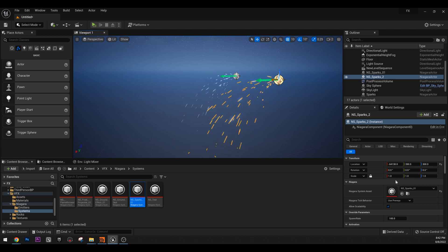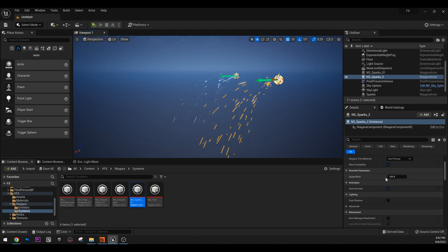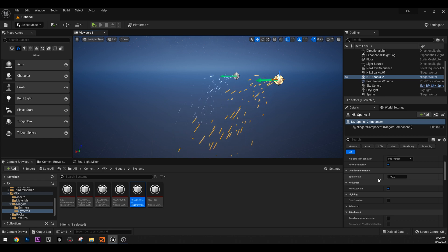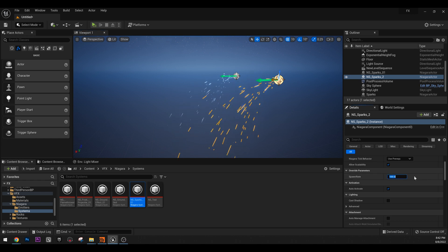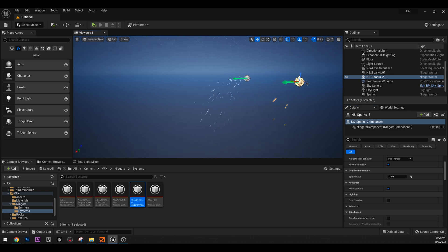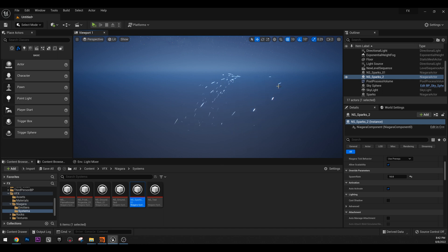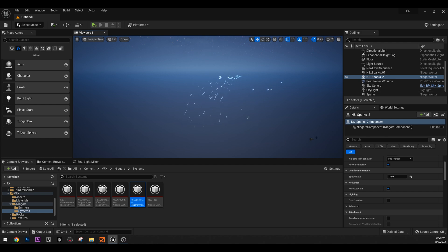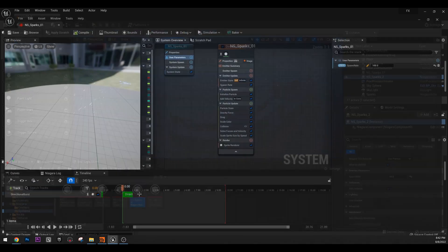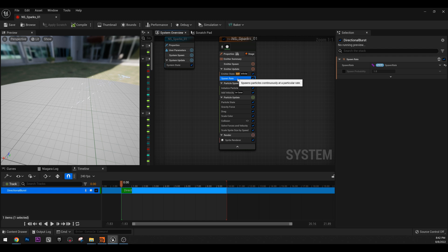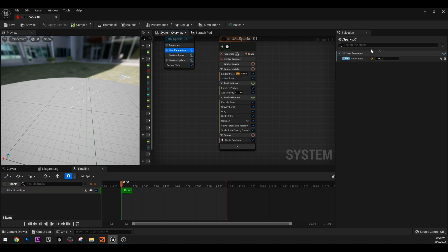Now, we are using the same VFX. However, we have different results. We have different instances. This is the same concept like material instances. We have it in Niagara. So we can do that. And also, these user parameters, you see, these user parameters can be used and modified in Blueprint as well.